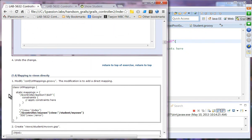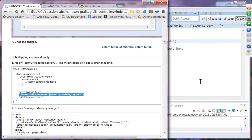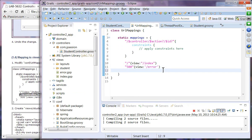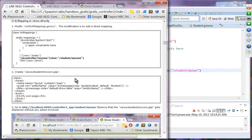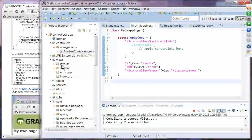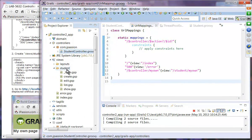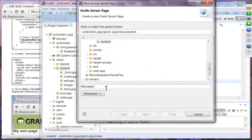We will undo that change and move on to mapping to views directly. We add a mapping so that when the URL is student/myOwn, it selects the student/myOwn.gsp file directly with no action involved. We then create the myOwn.gsp file under the student views directory with the appropriate content.